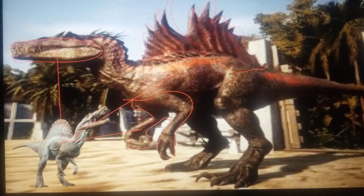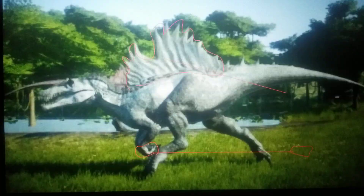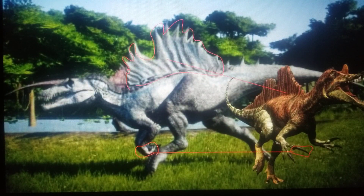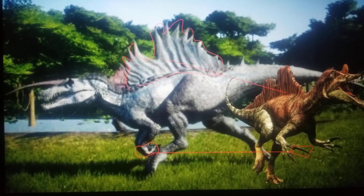Although some things are different, such as the sail shape, which comes from a dinosaur known as Ichthyovenator, as well as the large inner claw, which also comes from this dinosaur.